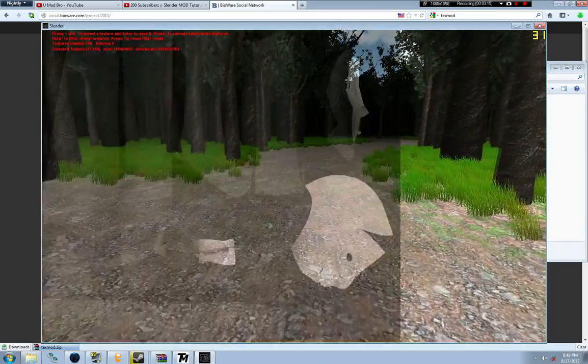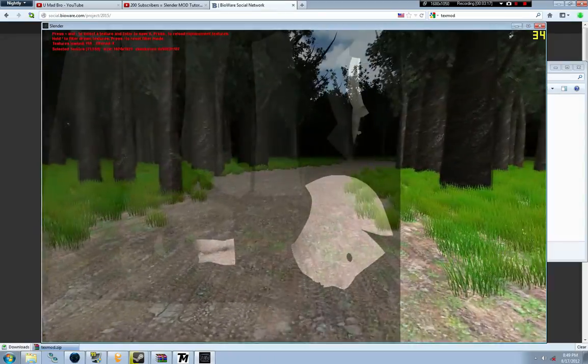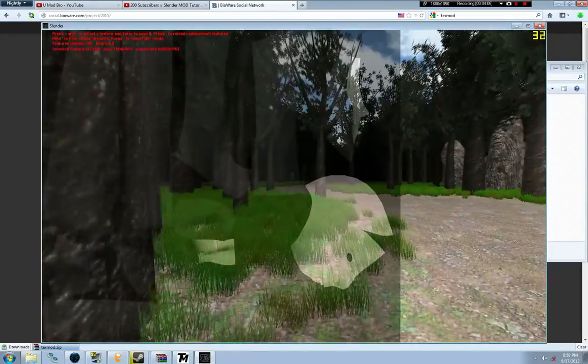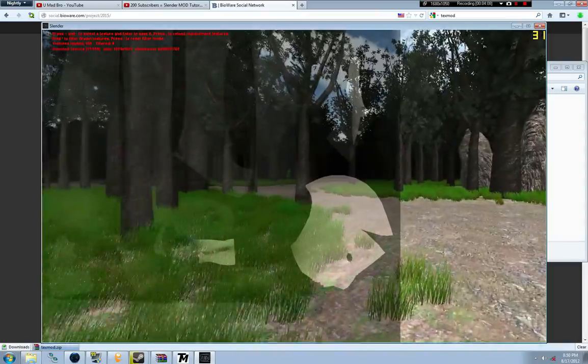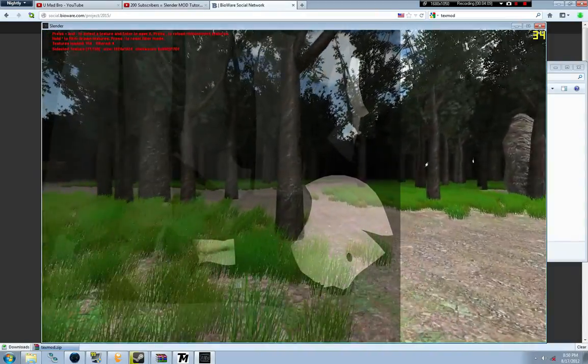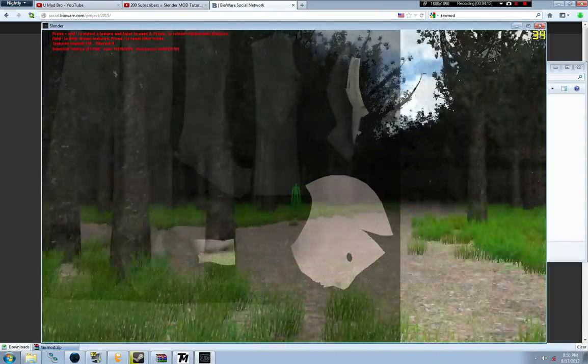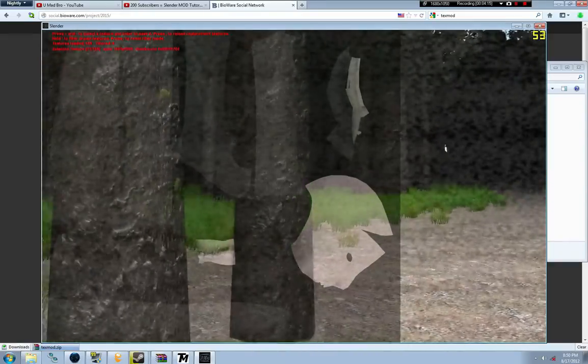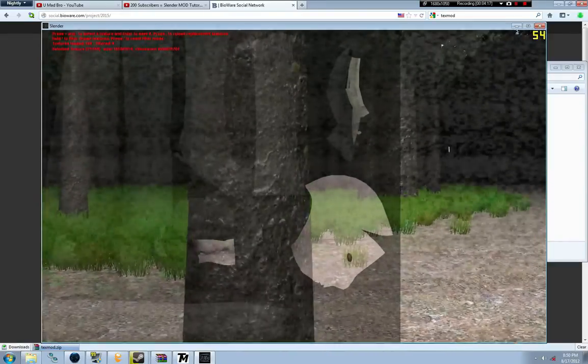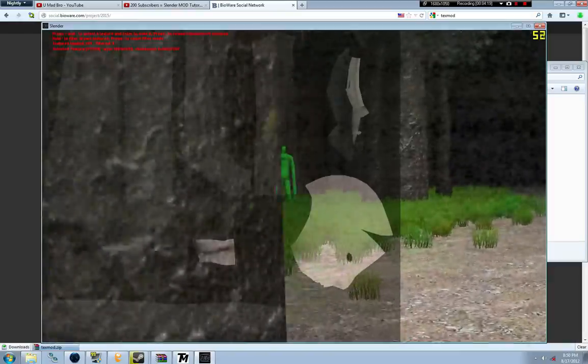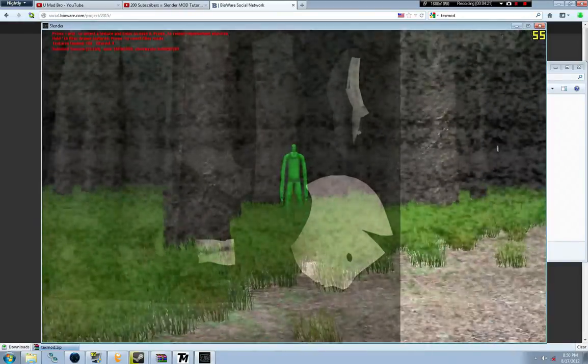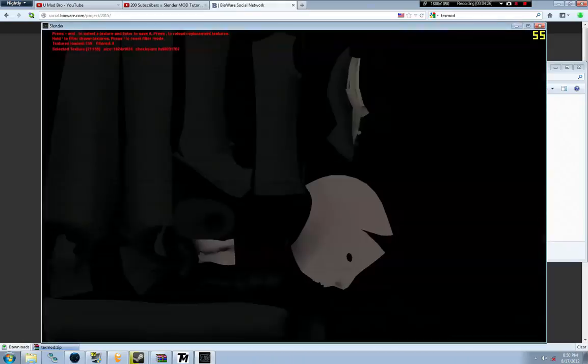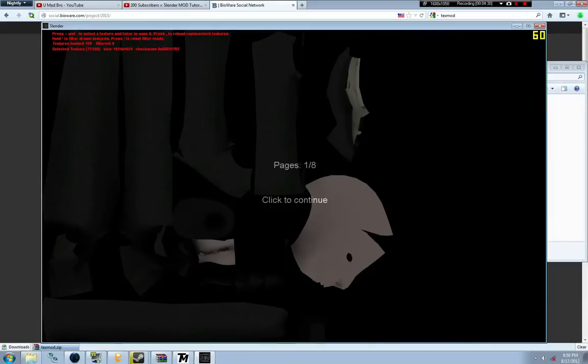Going to skip forward. There we go, there's Slenderman, he's green. So we're going to grab his texture with enter. Glowing green, yep, it's about as green as you can get. Now let's close down Slender.